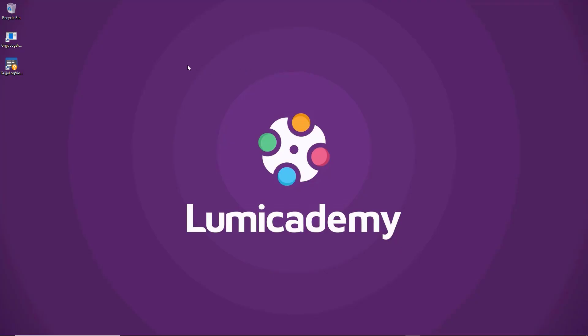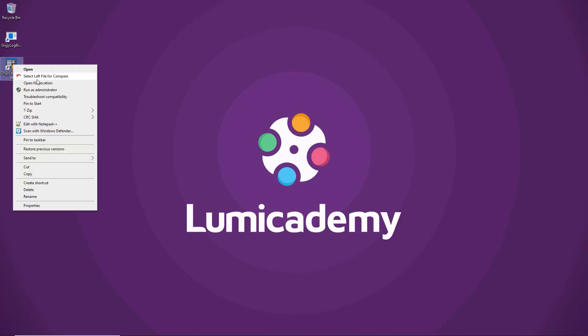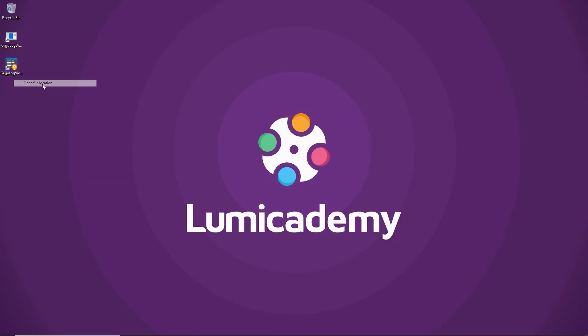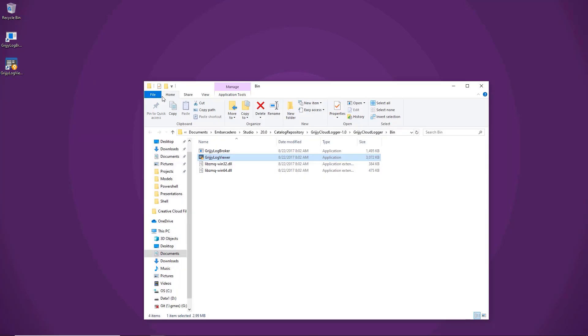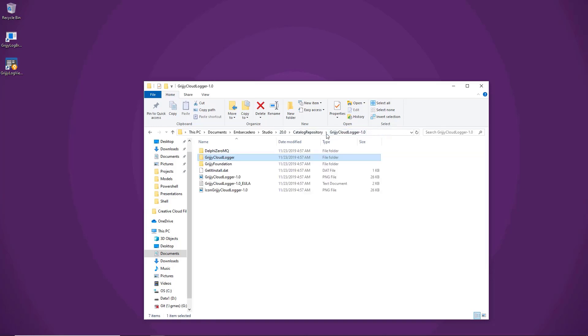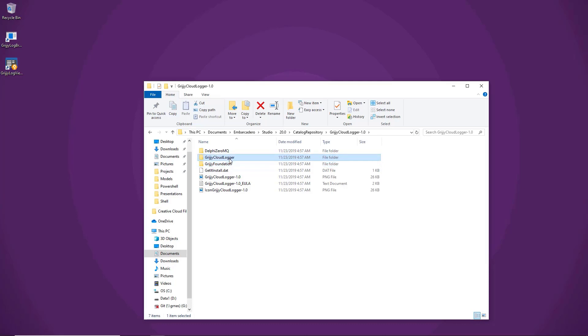When you're done installing, you'll notice two new icons are on your desktop, the Grijjy Log Broker and the Grijjy Log Viewer. If you right-click on the Grijjy Log Viewer and select Open File Location, you'll notice that it has installed a variety of things. That includes the Delphi ZeroMQ Library, which you can find more information about on our blog, as well as the Grijjy Foundation Libraries.